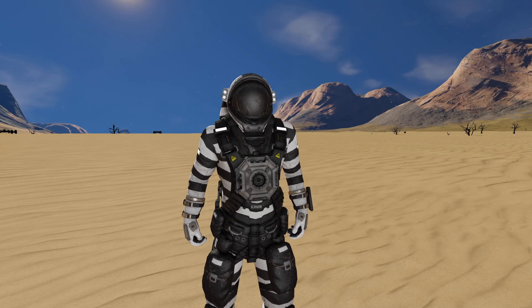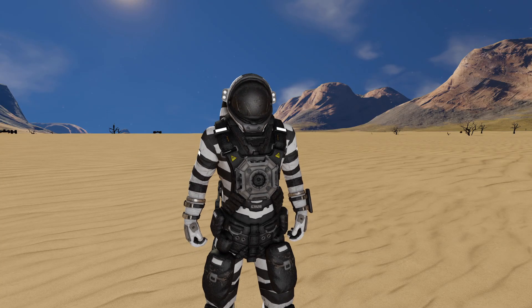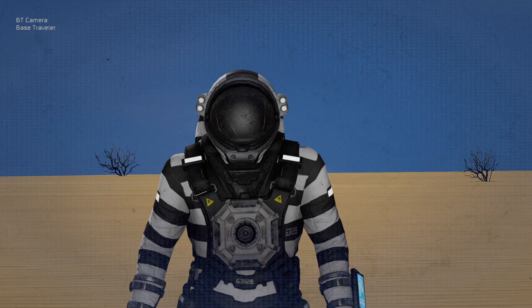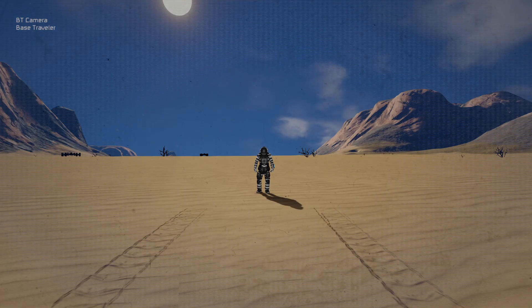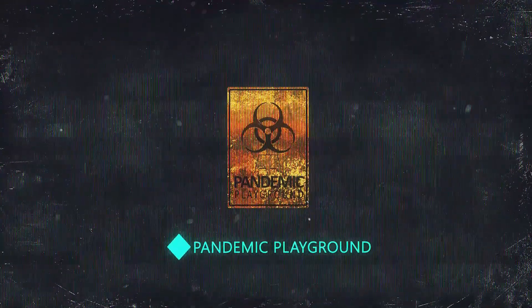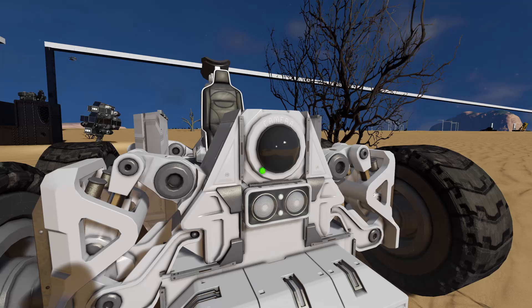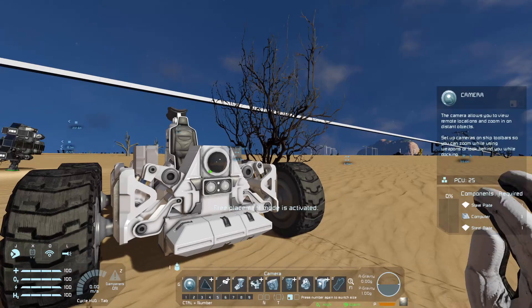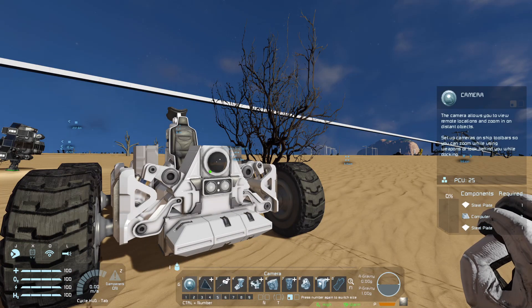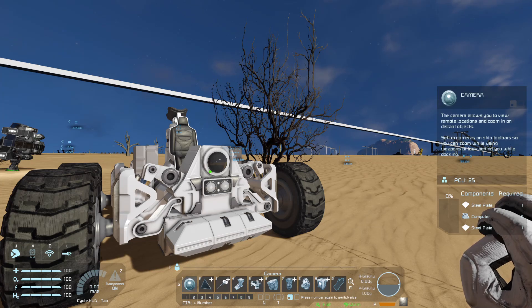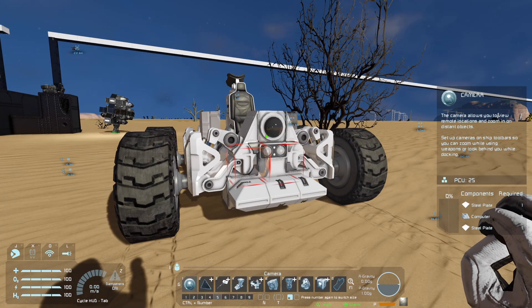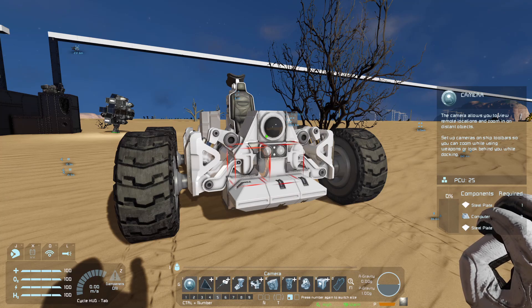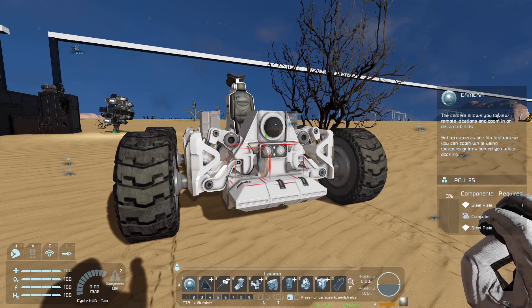Hello and welcome back to Pandemic Playground with Dave. Today we are going to play with cameras — the cameras that we can place on small grid and large grid, which allows you to view remote locations and zoom in and out of distant objects. Basically, I want to experiment because eventually I want to do a series involving recording with cameras for different types of viewpoints.